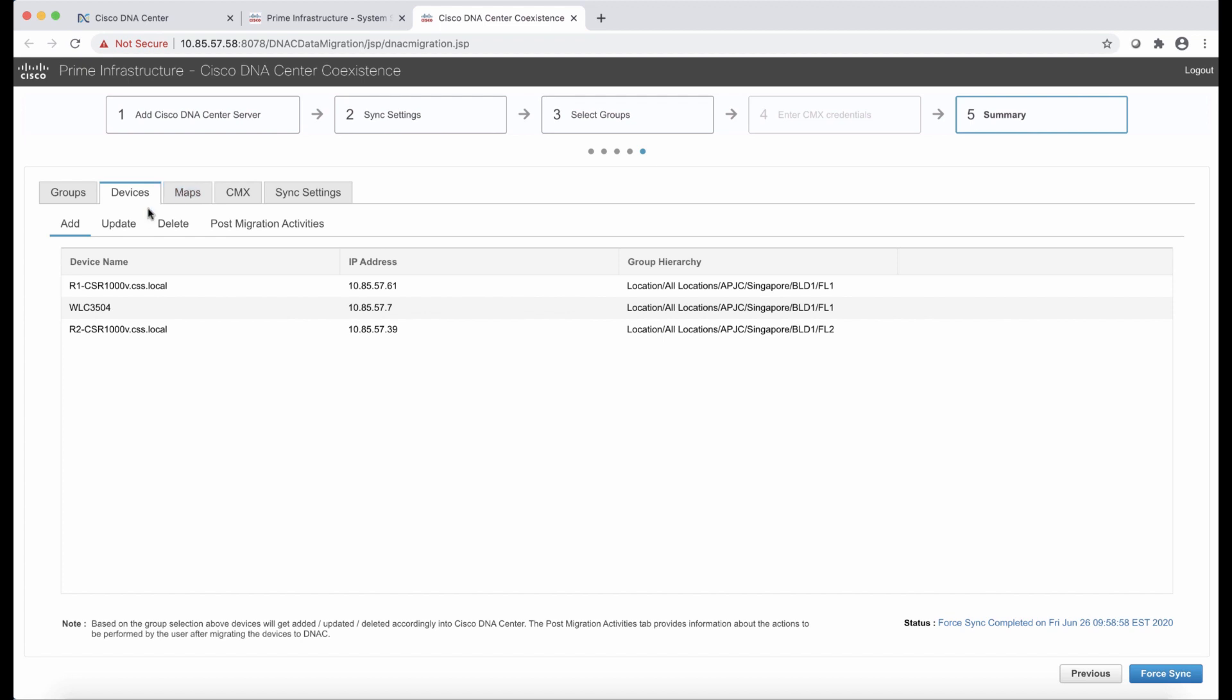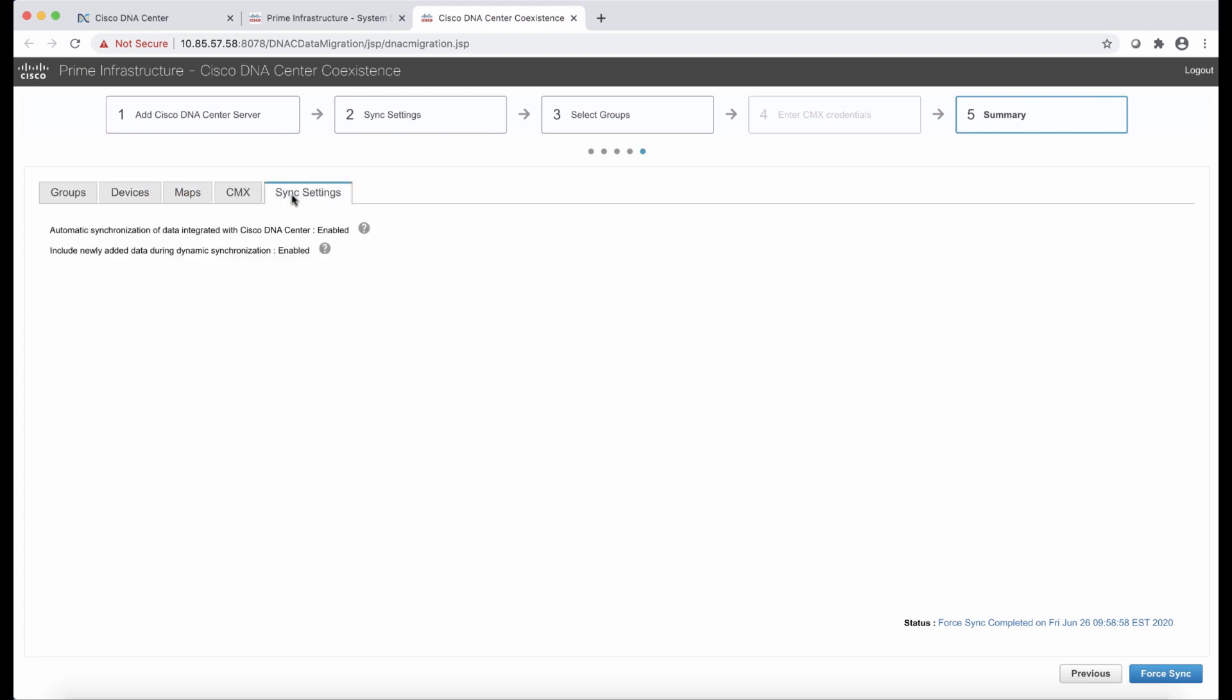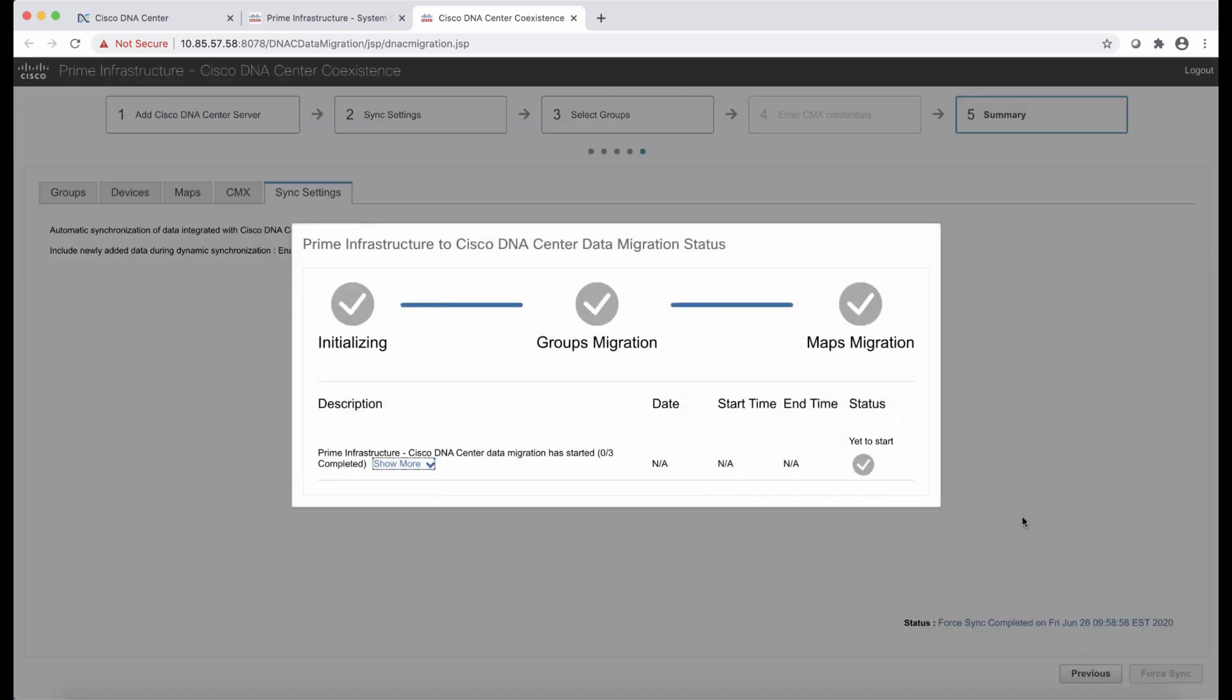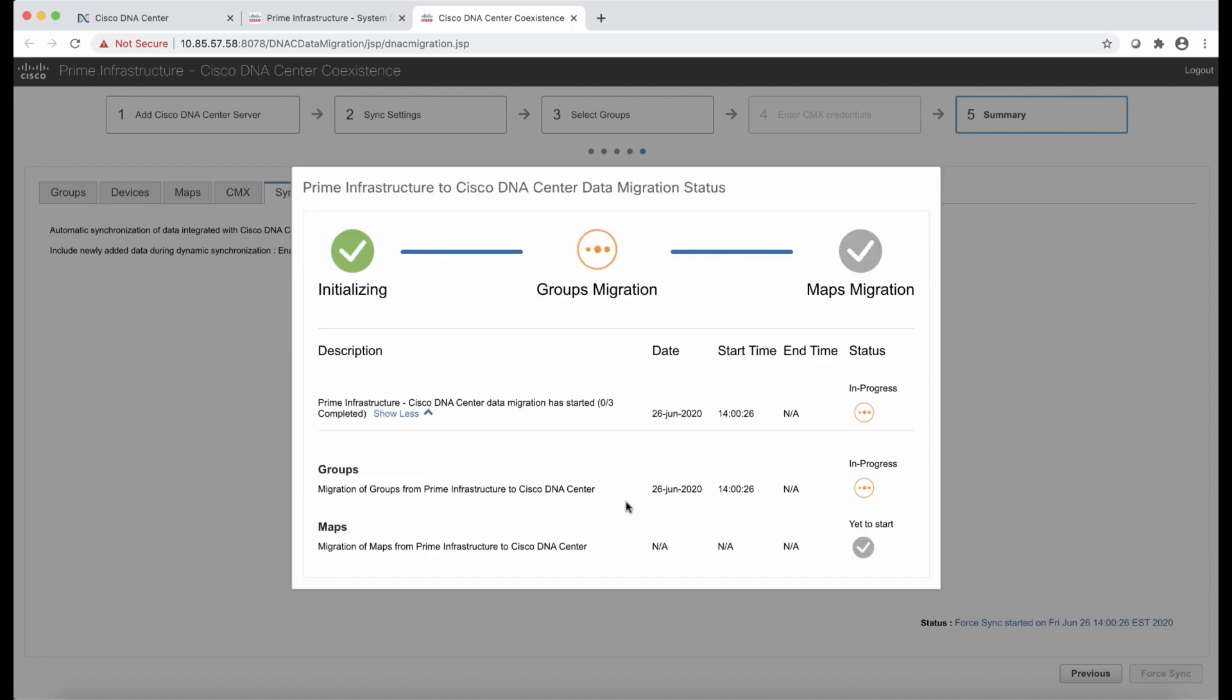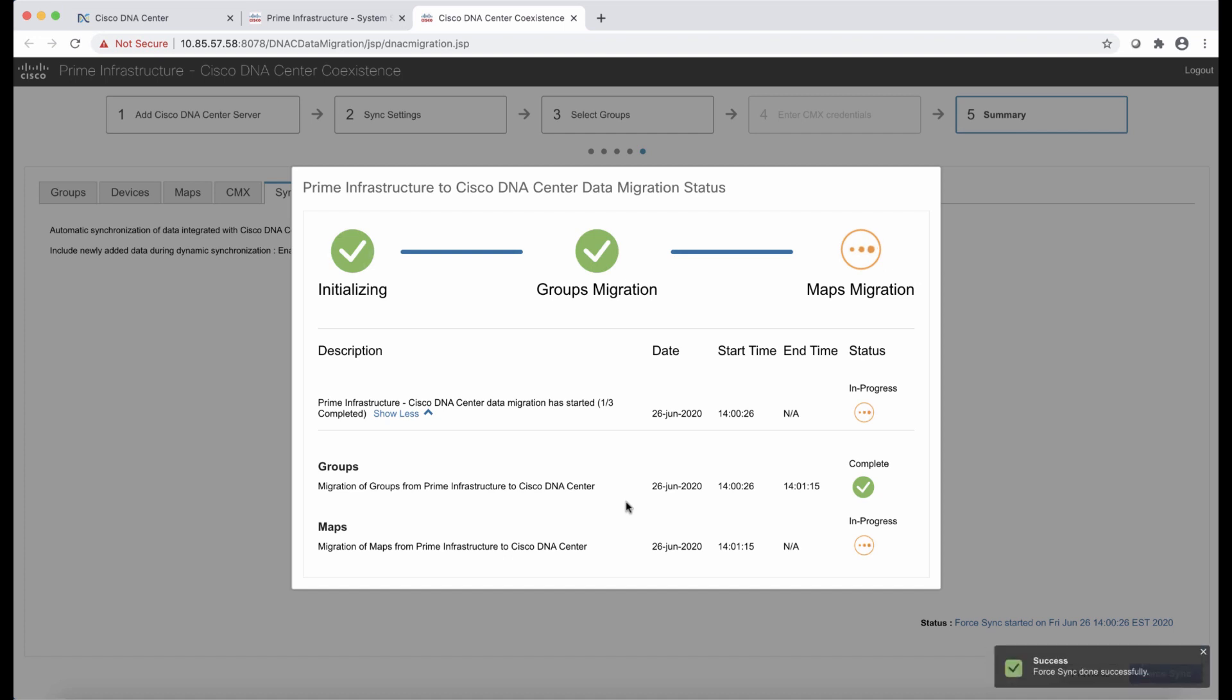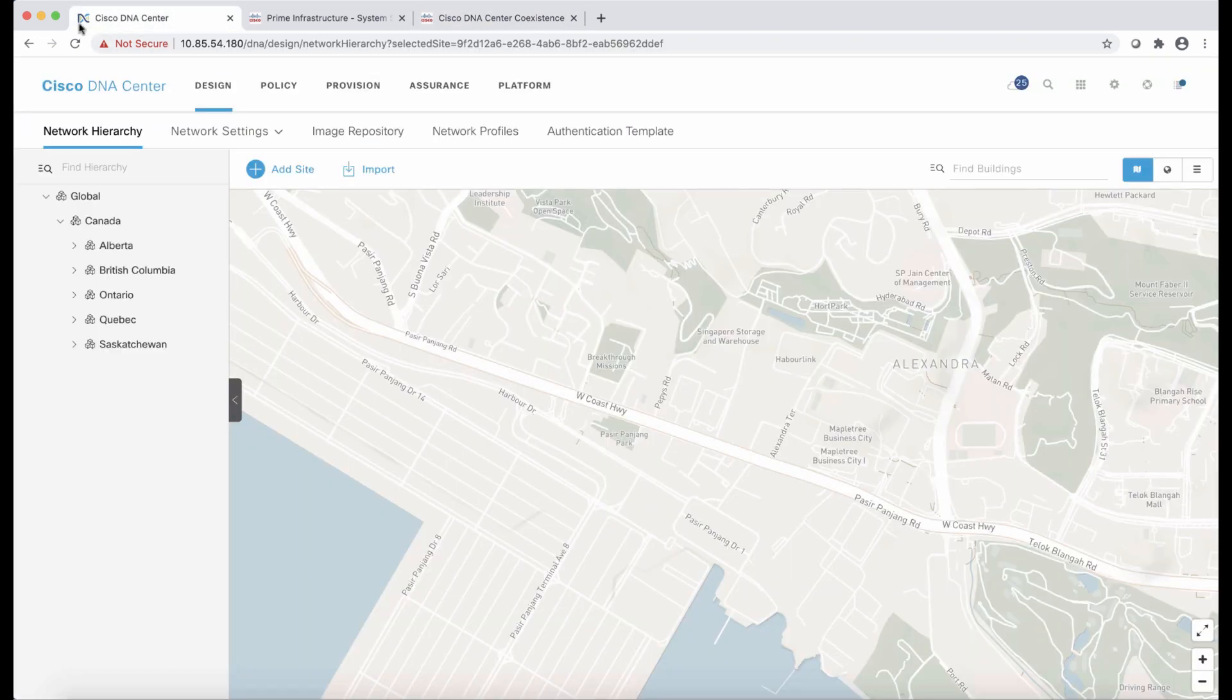Once we finish taking a look at all the tabs, we are going to go in and select the Force Sync button. And here is where we have indication on how the migration is going. This is fast-forwarding a little bit to make it more interesting for the demo. But once this is done, I'm going to go in into DNA Center and take a look at the network hierarchy.